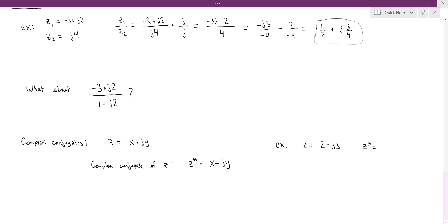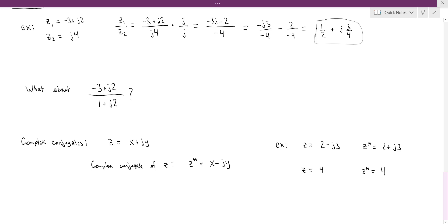If z is actually a real number, like z equals 4, think of that as 4 plus j times 0. The complex conjugate would be 4 minus j times 0, which is still 4. So the complex conjugate of a real number is just itself. Likewise, if you have a purely imaginary number, say z is j times 5, you can think of that as 0 plus j times 5, so the complex conjugate is minus j times 5.